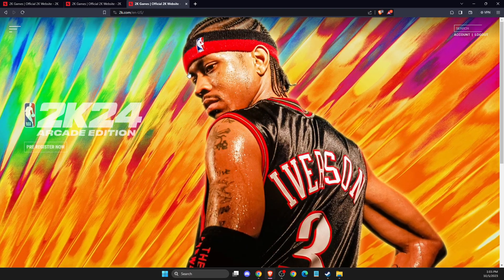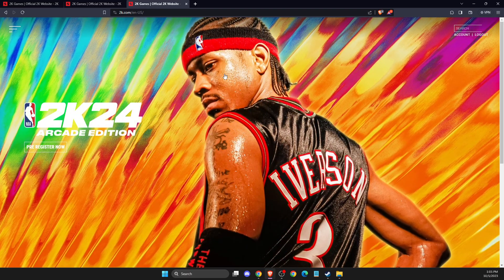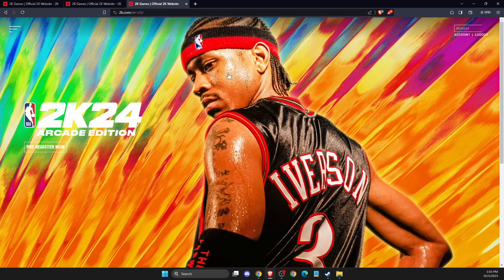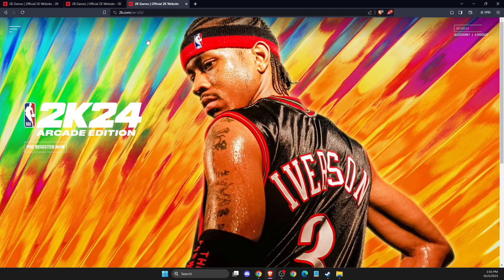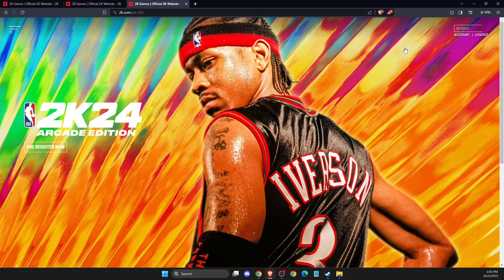And so without further ado, let's get started. First of all, what you need to do here, you need to open up your browser and then you need to go to 2k.com.